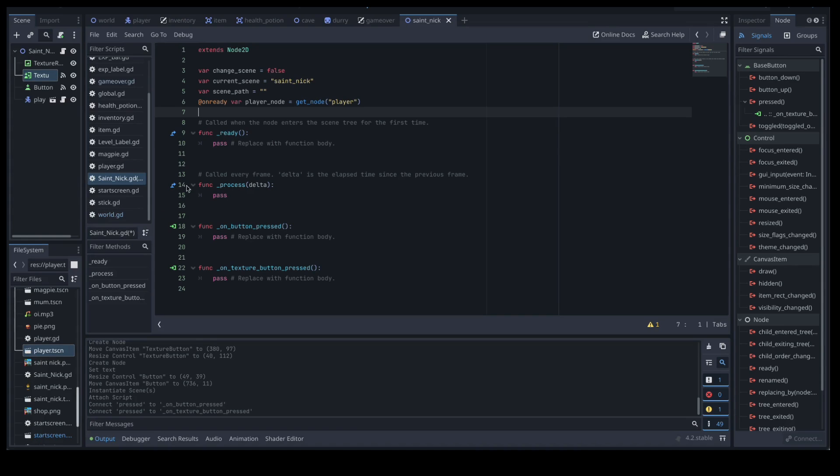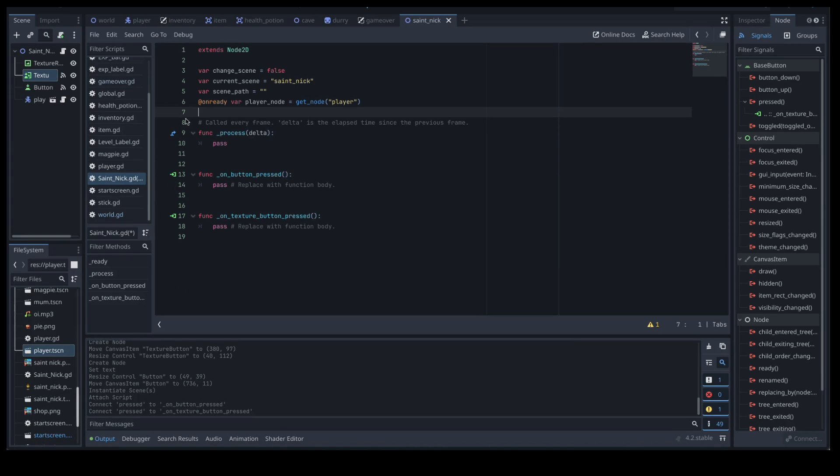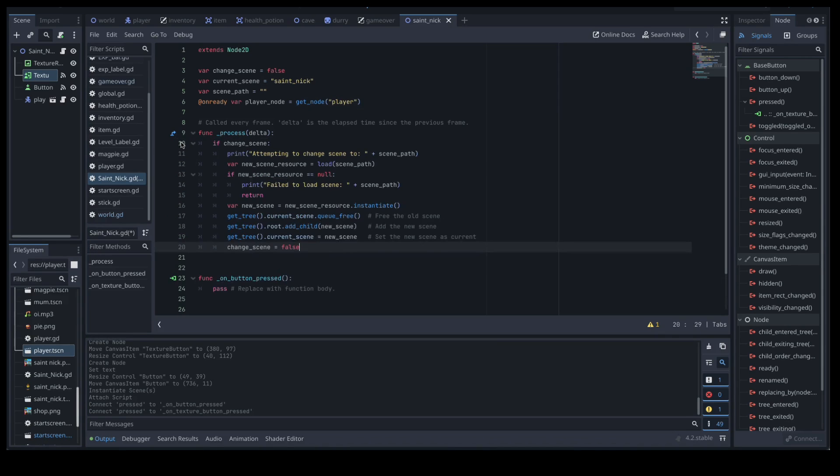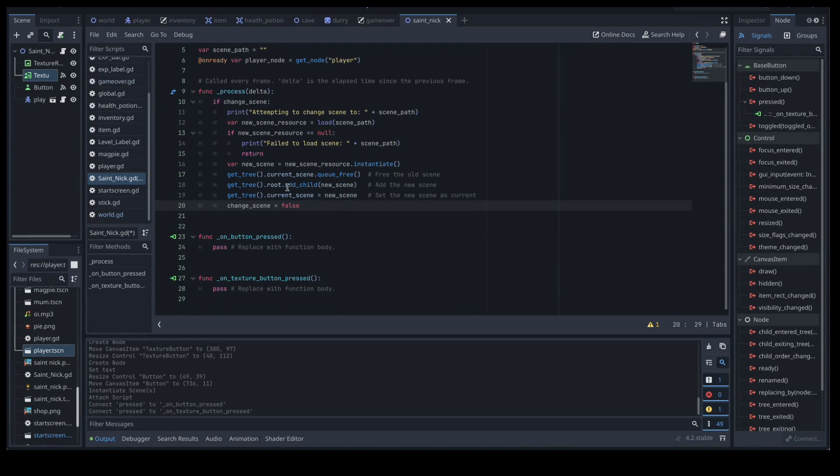In our process function we're going to need to have all of that scene changey stuff. So let's throw that in again here like so. So if we're changing scene, all the exact same stuff as what we put into the world scene before. Now let's come down to our buttons.